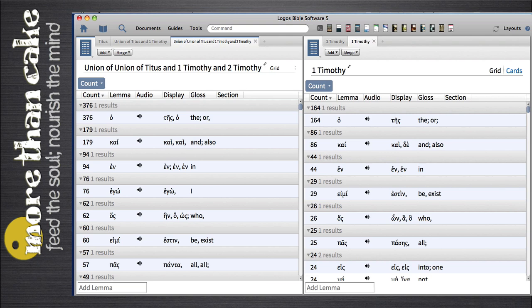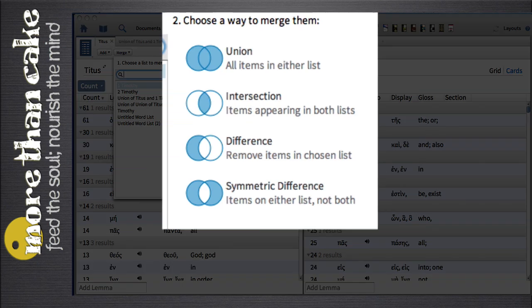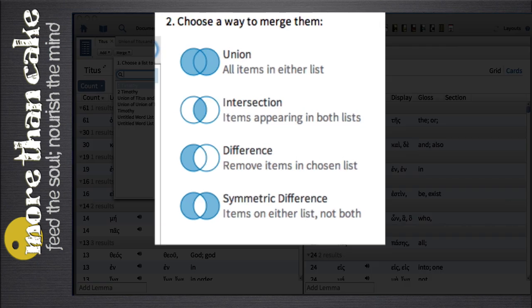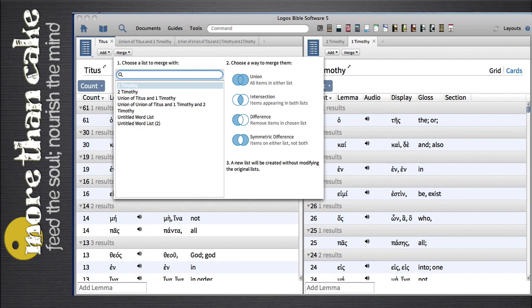That brings up the next issue. Logos gives all these options of Union, Intersection, Difference, and Symmetric Difference. What do all those options mean? They give a short little phrase that explains each one, but if you're not familiar with math or you don't have a strong math background, you're probably going to be a little confused by all these symbols. So let me take a few minutes and explain what each of these options does when you're creating a word list.